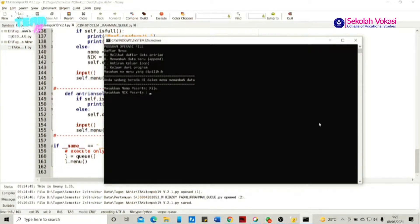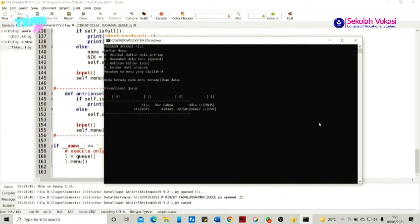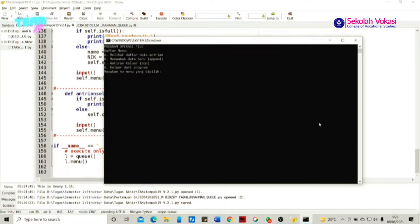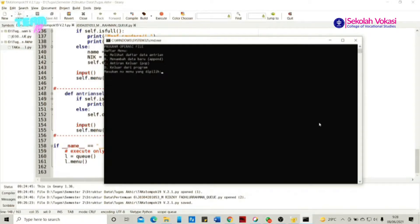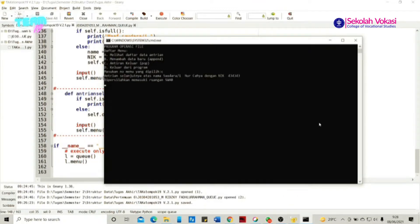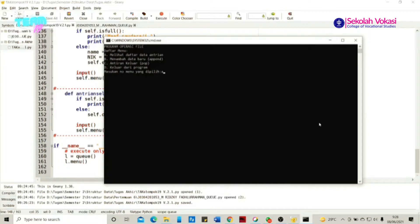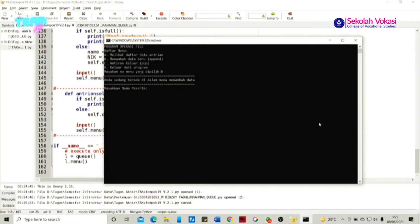Langkah selanjutnya adalah menambah data baru lagi untuk antrian kedua, di mana namanya bebas dan NIC sesuai dengan KTP. Maka antrian dengan nama dan NIC tersebut sudah dimasukkan. Kemudian bisa dikonfirmasi lagi dengan melihat visualisasi melalui menu A. Kita bisa menambah lagi data untuk antrian ketiga. Apabila kita klik C, maka data yang pertama kita masukkan yaitu Udin sudah dikeluarkan dari antrian, dan dapat dicek kembali melalui menu A.